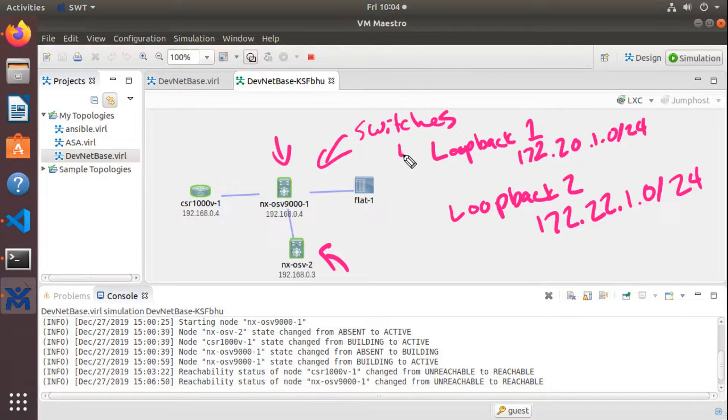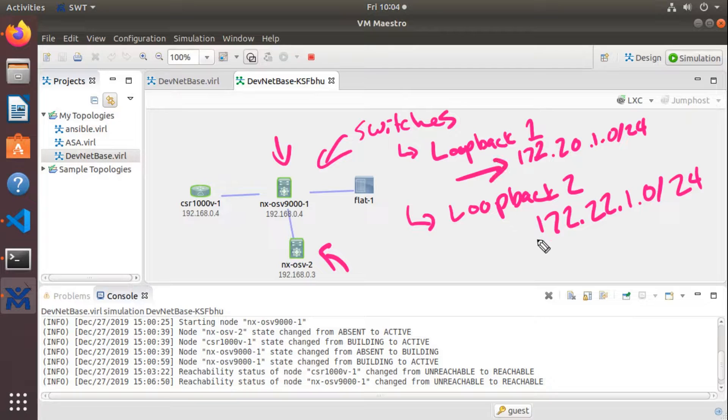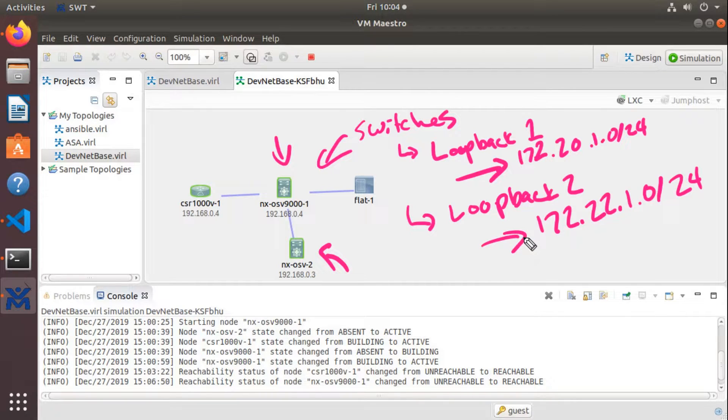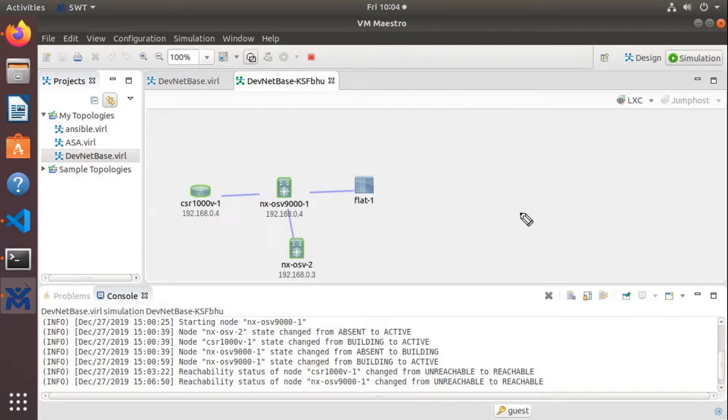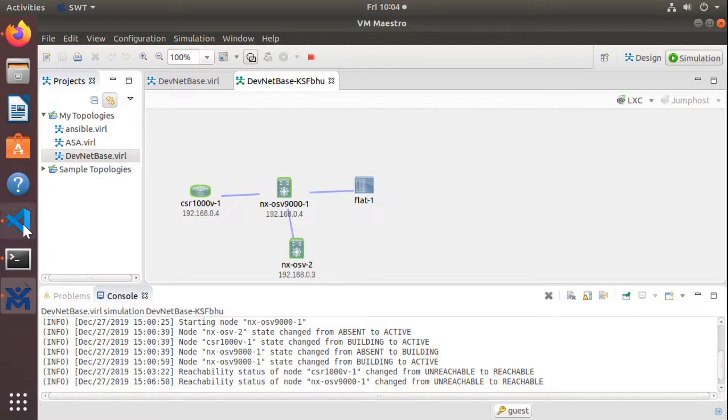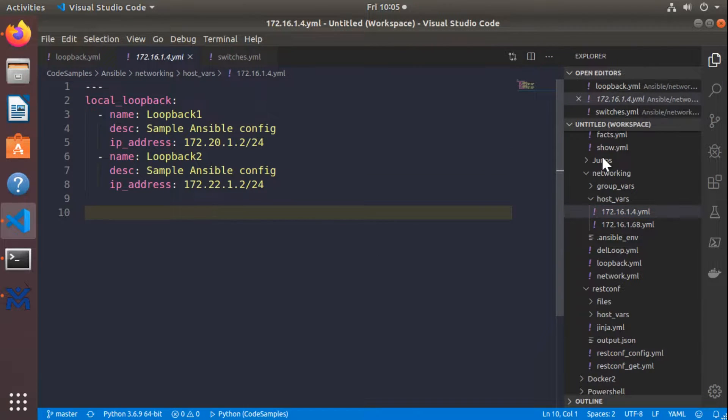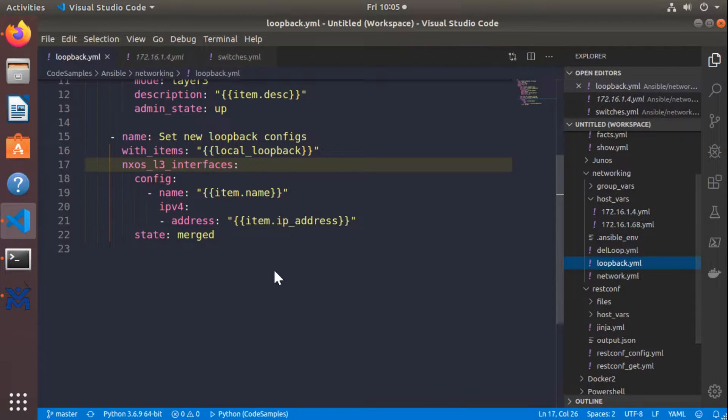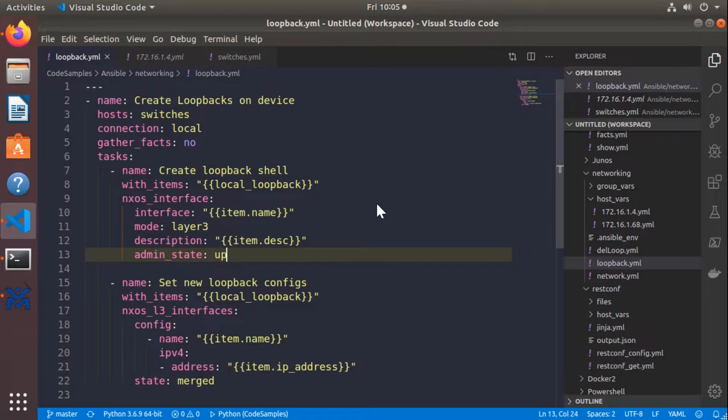We'll then tell it we want to make sure that these loopback interfaces exist on these devices and then they need to have IP addresses in those subnets. How does Ansible know how to do all of this stuff? Well, it's some basic configuration items using something called the Ansible playbook. Ansible playbooks, if I just pull this guy up right here, Ansible playbooks are written in YAML.